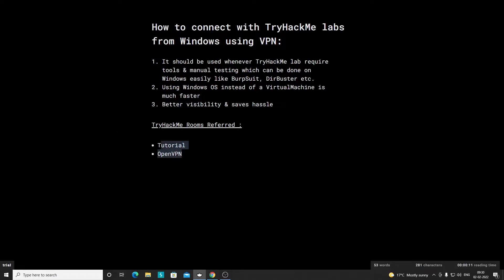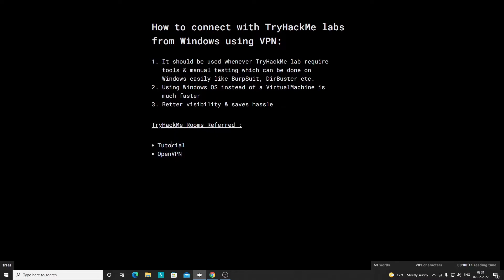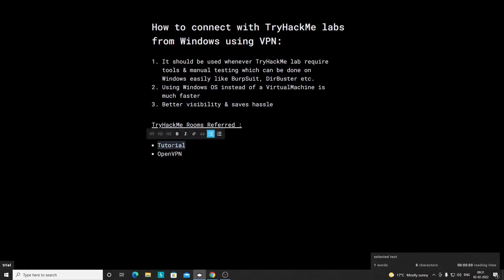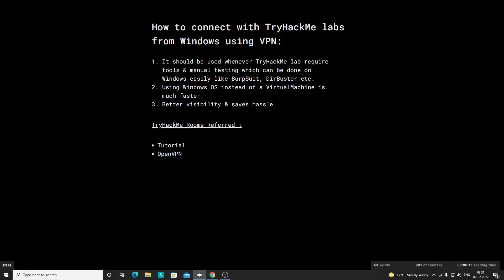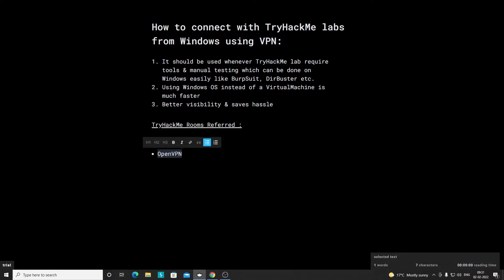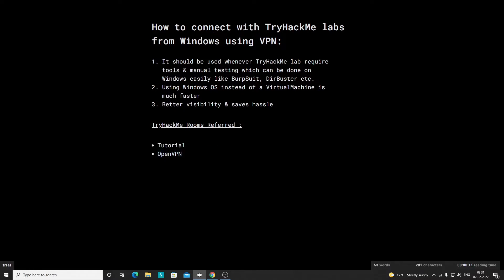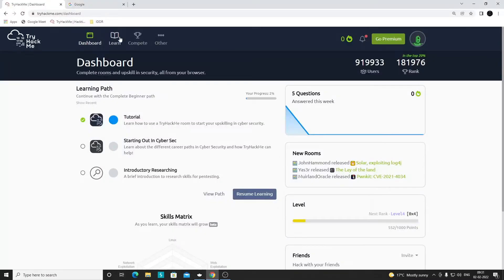We will be referring to two particular TryHackMe rooms to understand how you can connect from Windows using VPN. The first room is the Tutorial room, which we have discussed before when connecting from Kali. Once started, it gives an IP that we should be able to access in the browser if connected to VPN successfully. The second is the OpenVPN room, which shows how to connect from different operating systems.